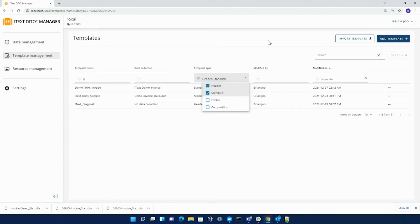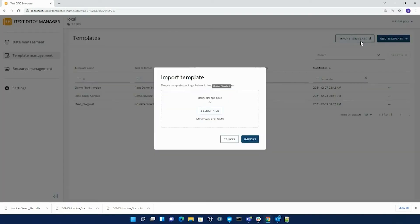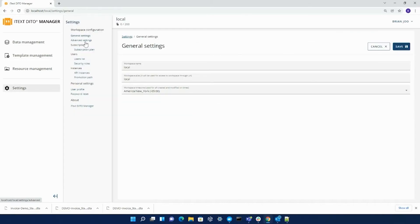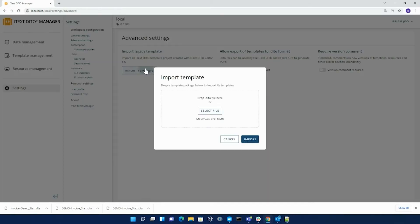There are two different ways to import your templates. You can import the format of your template in a .dta file here, or if you go to settings in your advanced settings, you can actually import your legacy template in a .dta file here.